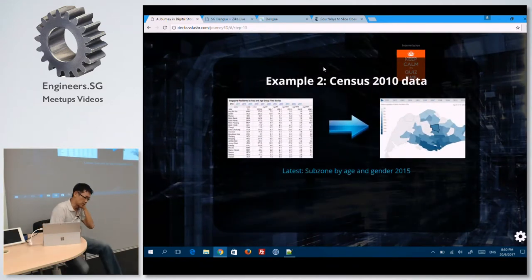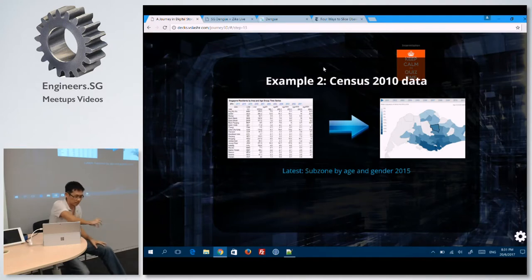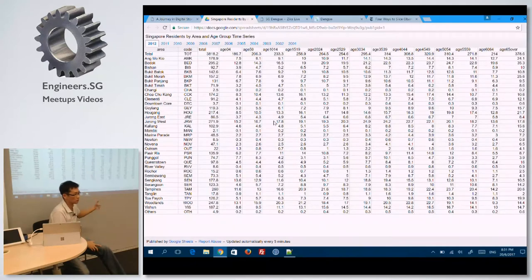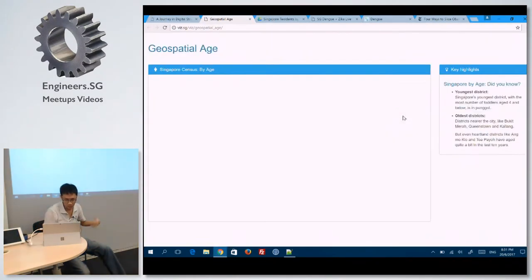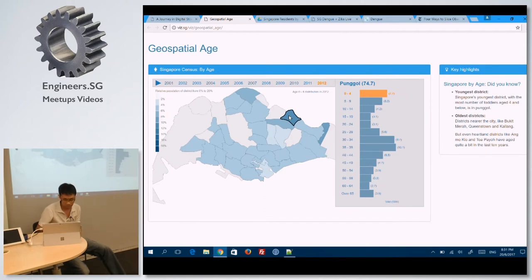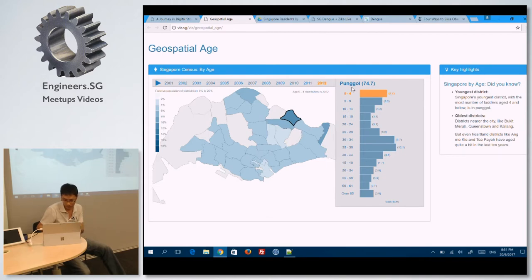One thing I would like to say about visualization is that your data should actually be separate from the presentation. All our census data is always reams and reams of spreadsheets, which is very hard to read and parse. Probably an easier way to look at it would be a choropleth map of some sort — the darker the color for that band, the higher the proportion. For Punggol, all those aged 0 to 4, you have a higher proportion in this district compared to all others.